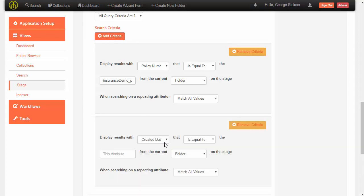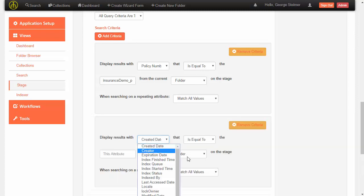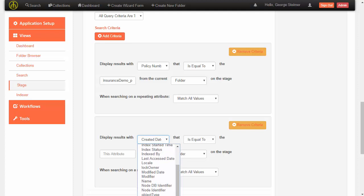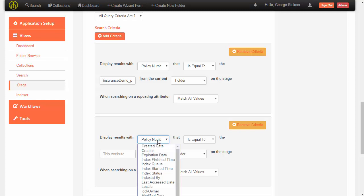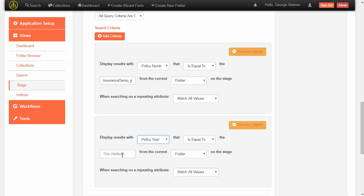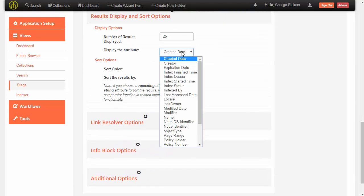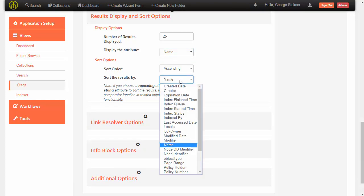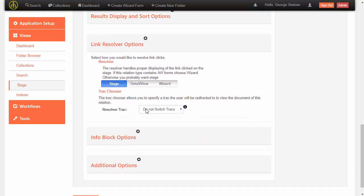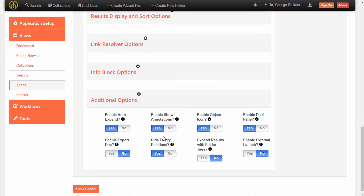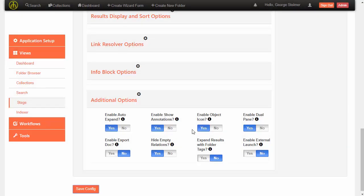We're also going to tie it to the year because we don't want this to return policies from past years as well. So we'll do the same thing for policy year — we'll search for any policy folder that has the same policy number and policy year as the current claim displayed. And we'll sort and show the name. We don't need an info block and we'll leave the additional options at their defaults. We could add other relationship types, but we're just going to move on to folder actions.